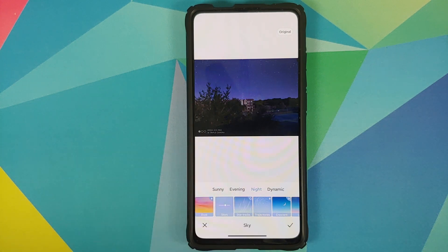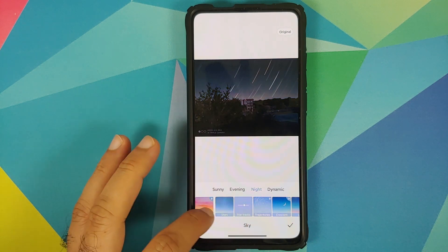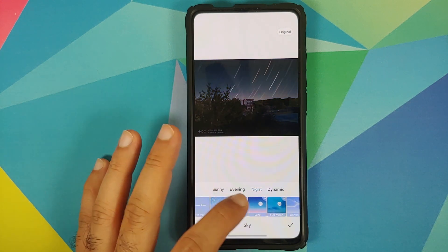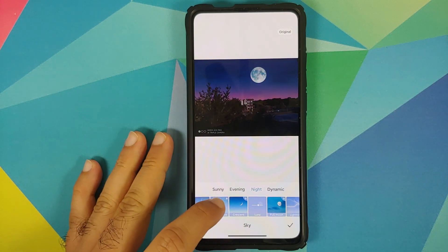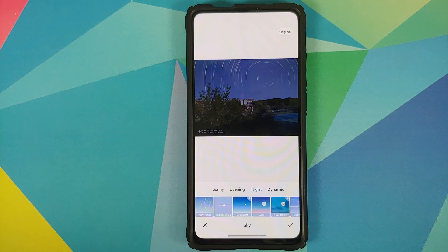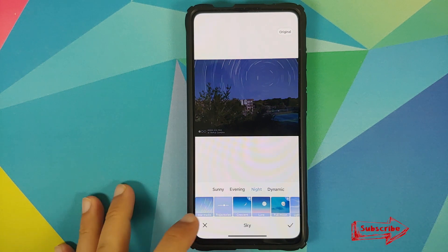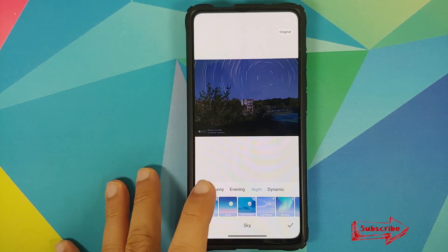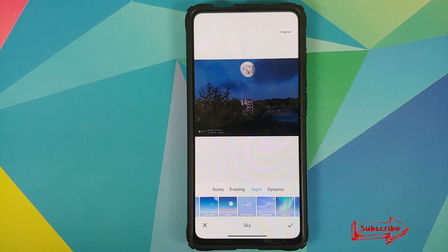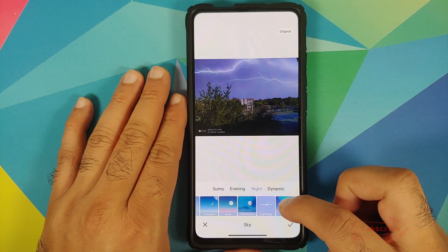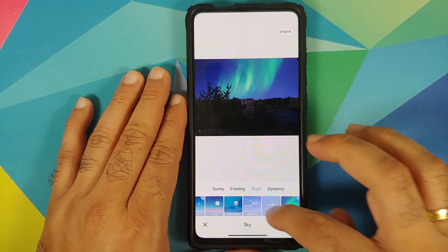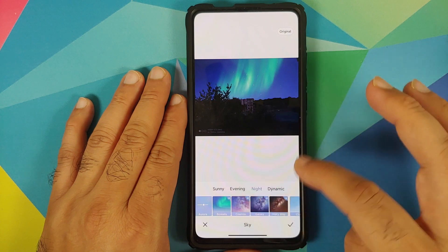It downloads from the internet — and there it is! You also have Star Tracks — have a look at that picture. Similarly, you have the Moon filter — there it is, we just added the moon. You have Trajectories — there it is, super cool. And you have a Full Moon as well — have a look at that full moon picture, looks pretty dope!